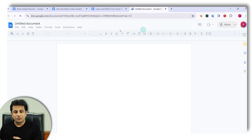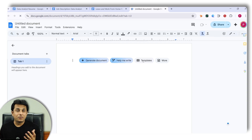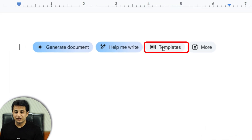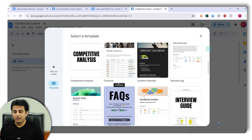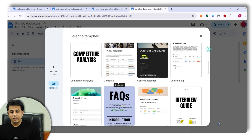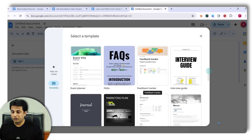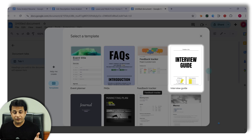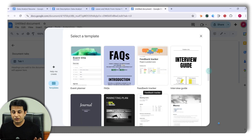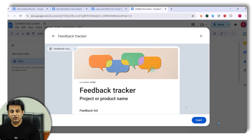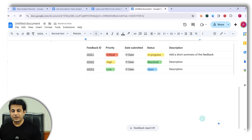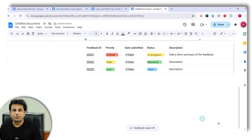There's one more option I want to show you — the 'Templates' feature. Earlier there were some templates, but now there are ready-made templates for different purposes. If I click on 'Templates,' you can see plenty of built-in options: competitive analysis, interview guide, feedback tracker, event planner, and more. If I click on 'Feedback Tracker' and then click 'Insert this template,' it's added instantly — creating this manually would take a lot of time.